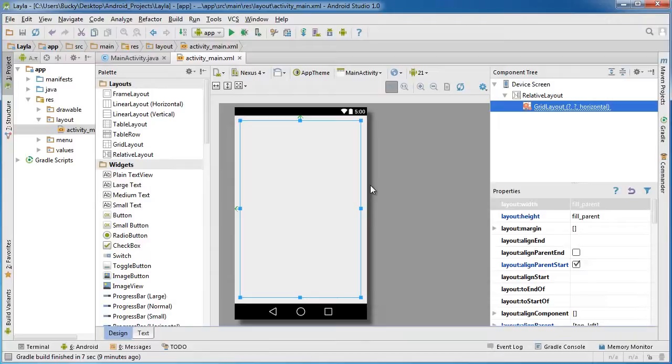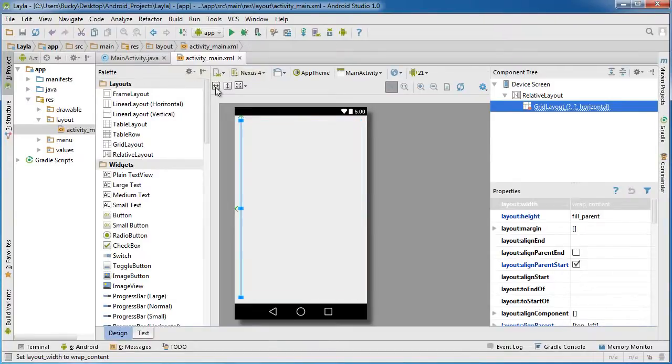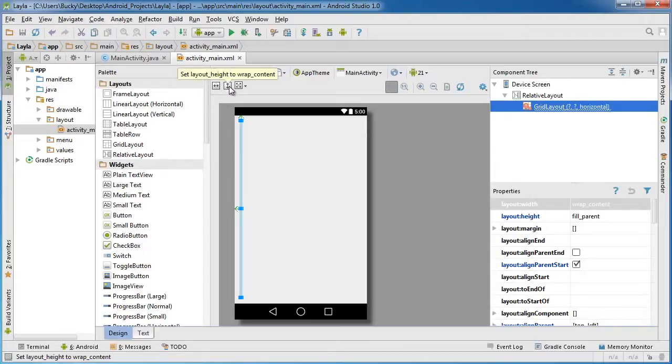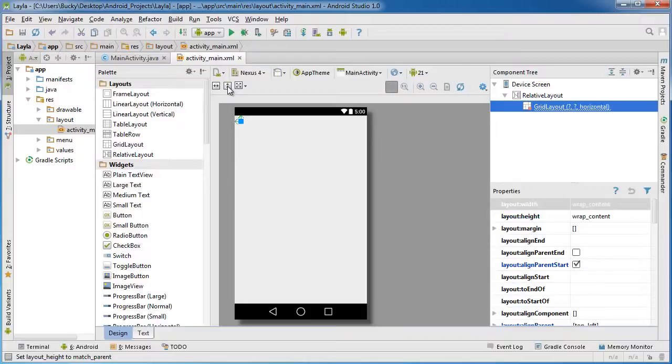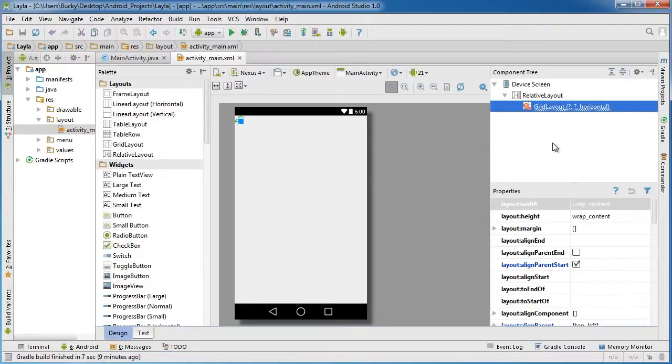In order to pretty much just adapt to the size of whatever is inside it, what you can do is you can actually just go up to these buttons right here. This one says set layout width to wrap content, so click that. And the vertical arrows sets the layout height to wrap content, so click each of those. Now your layout's height and width is pretty much zero by zero, so this way it's gonna wrap to whatever stuff we put inside it, aka widgets.